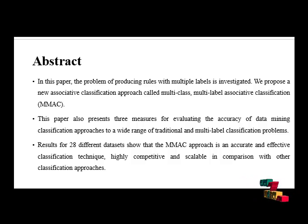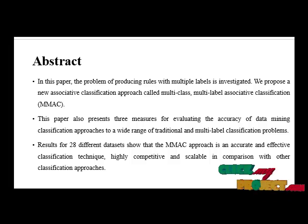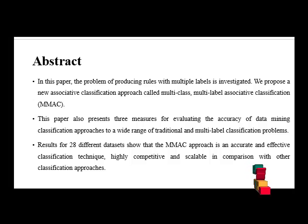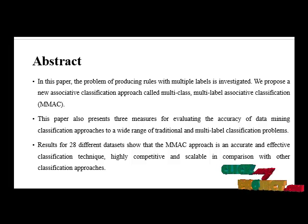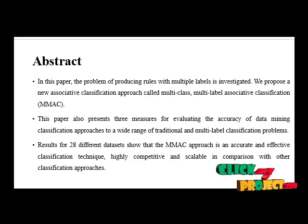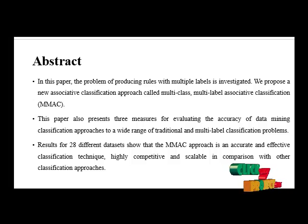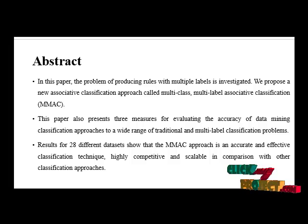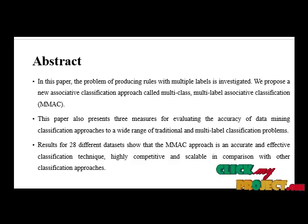In this paper, the problem of producing rules with multiple labels is investigated. We propose a new associative classification approach called Multi-Class Multi-Label Associative Classification. This paper also presents three measures for evaluating the accuracy of data mining classification approaches.